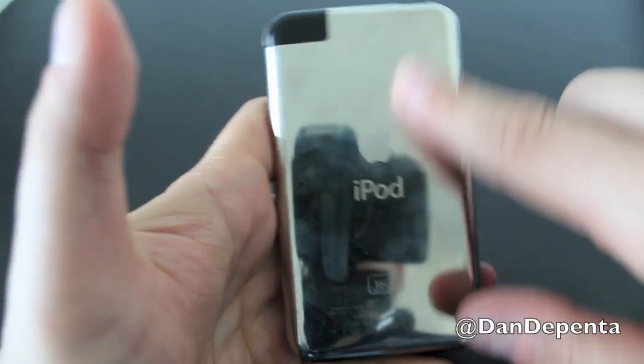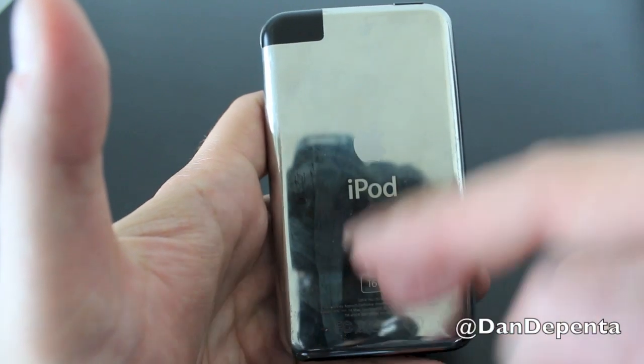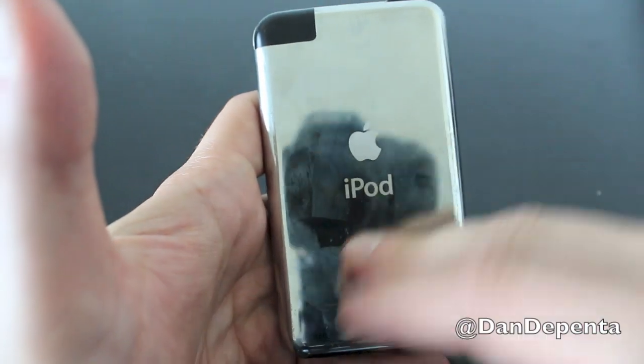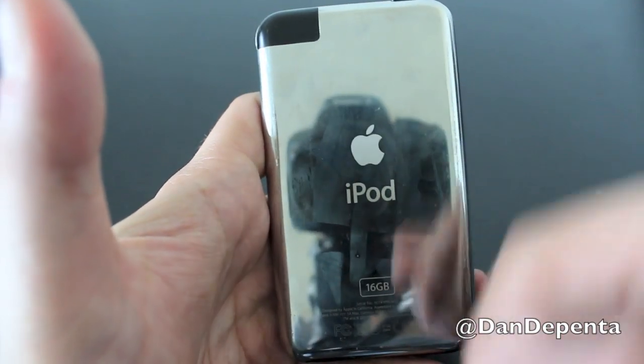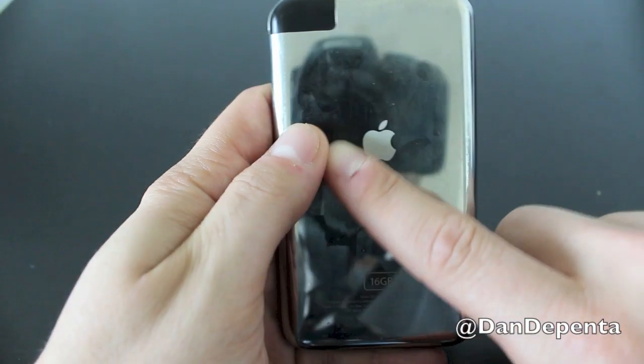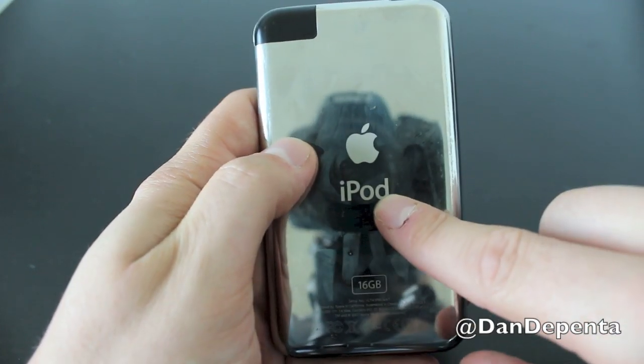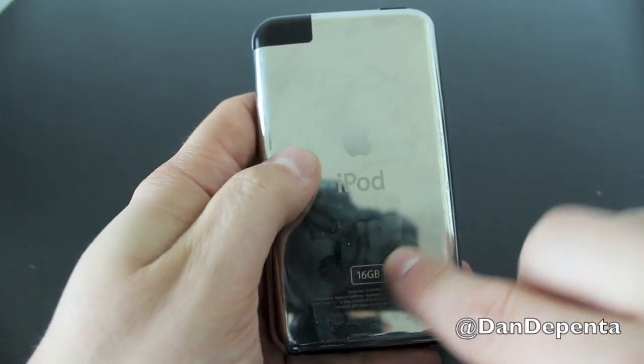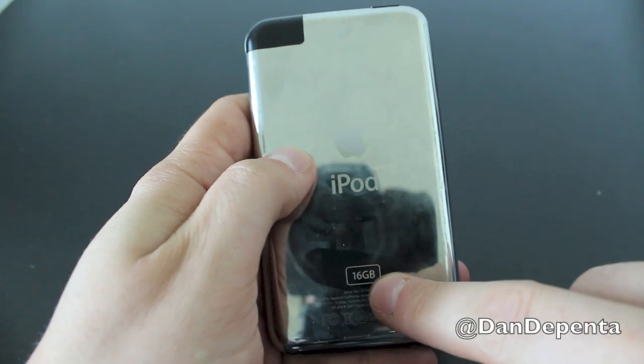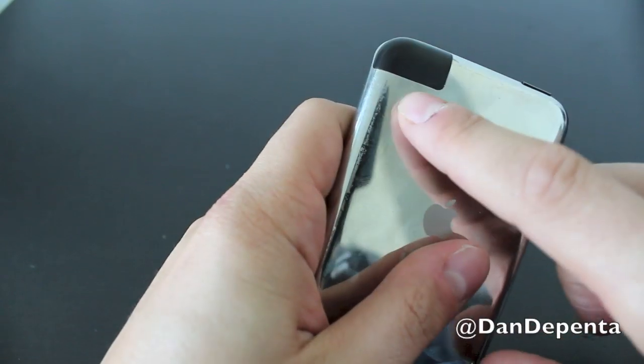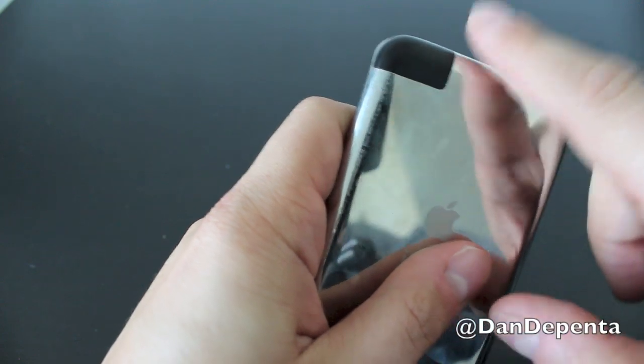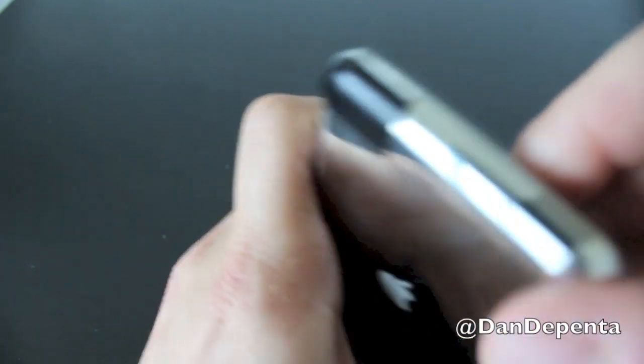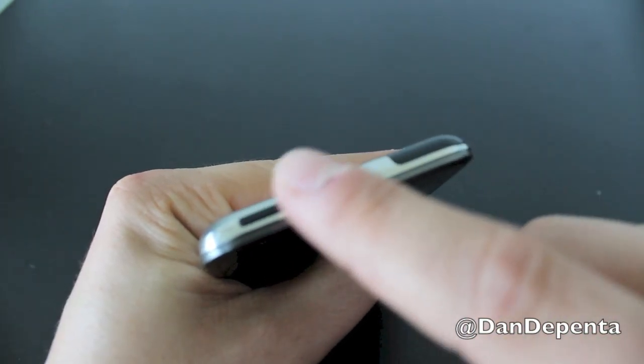Moving on to the back, it had that classic chrome look. It was easily scratched, smudges showed up everywhere. Personally I didn't like it but it does have the Apple logo here underneath it saying iPod in a gray matte finish. It also told you what gigabyte your device was. Top left you had your Wi-Fi capability.